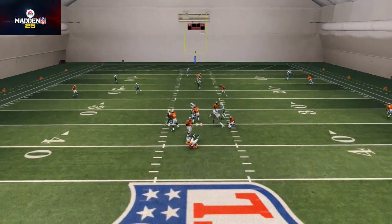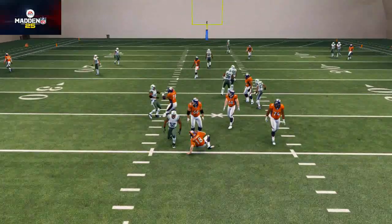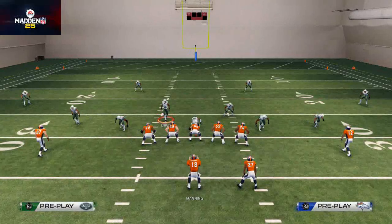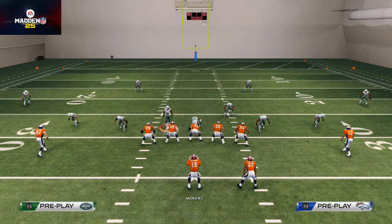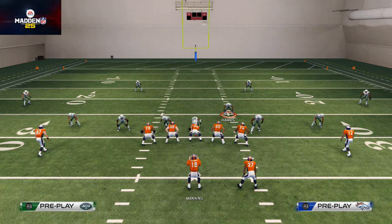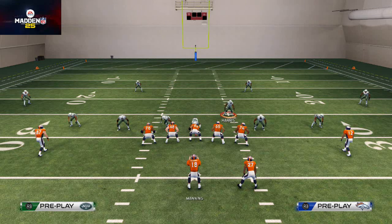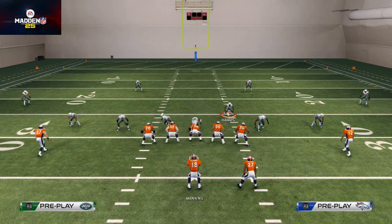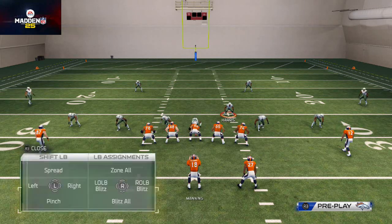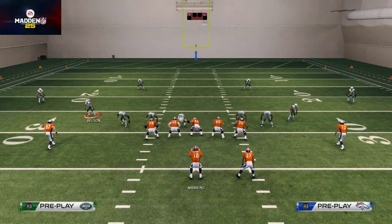On next-gen, you still get them to come in fairly quickly, but they don't come in free. That's the difference between next-gen and current-gen. In next-gen Madden, you have to blitz from depth, and it's not necessarily about overloading principles — like just spreading everybody out wide.